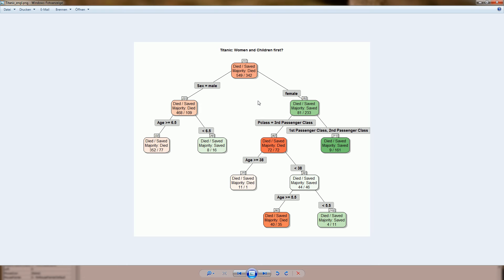For women there's a different story. The next important feature is passenger class, and women in the third class were a lot worse off than women in the first and second class. In the third class chances were 50-50 — 72 died and 72 survived — whereas in the first and second class only 9 out of 170 women died. There are two more splits by age, and on the last level we see that the chances for women in the third class were best for small children up to five years.